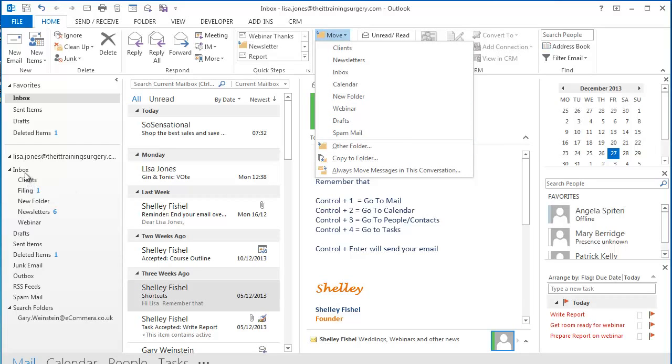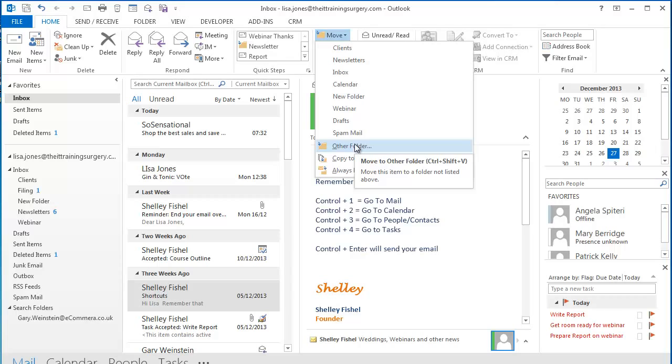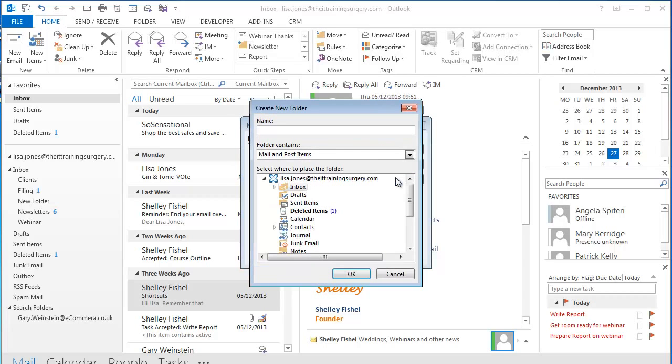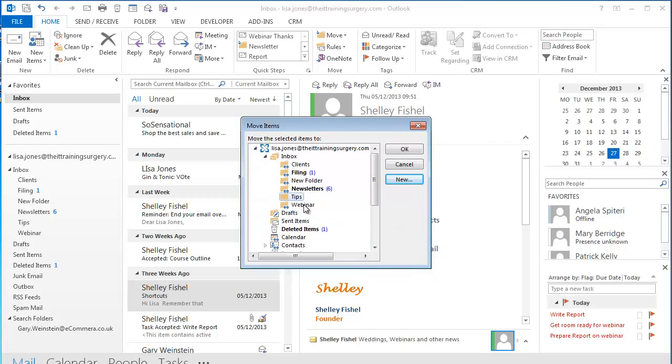Looking in my folder list I don't have a Tips folder here. Simply choose Other folder from the drop down list. And right here I can choose my inbox, click New, type Tips to create a Tips folder and click OK.